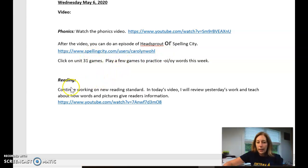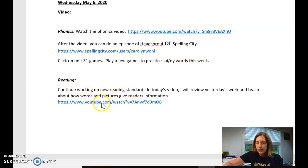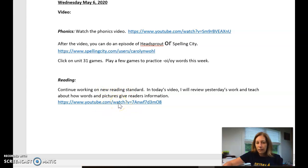In reading, we are continuing our new reading standard so you will watch this video and it will give you some directions that will go over the work you did yesterday and give you your assignment for today.